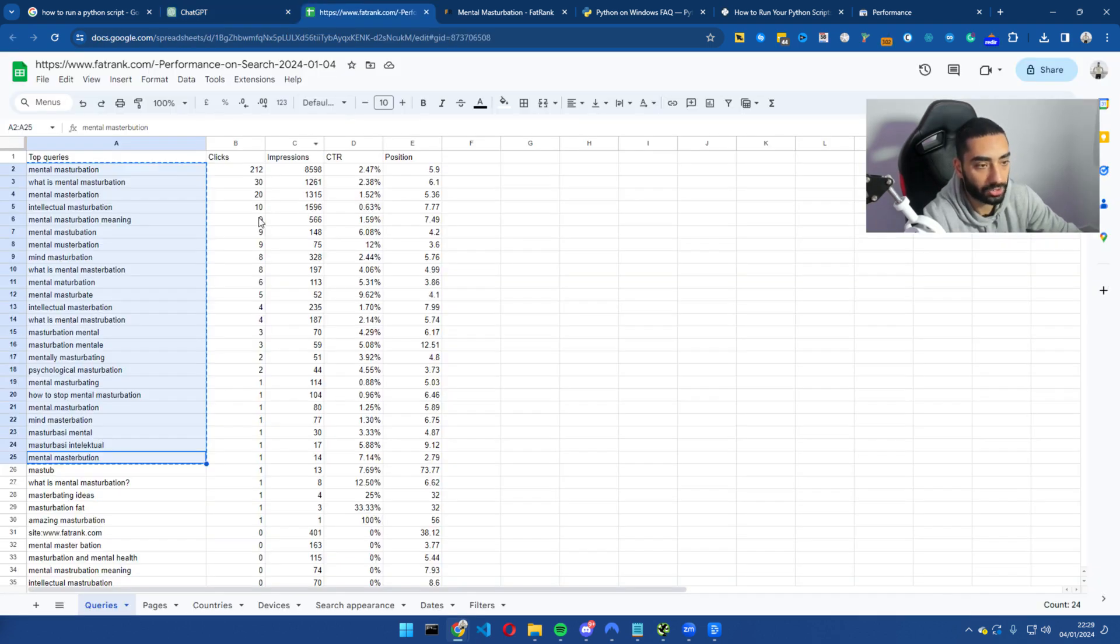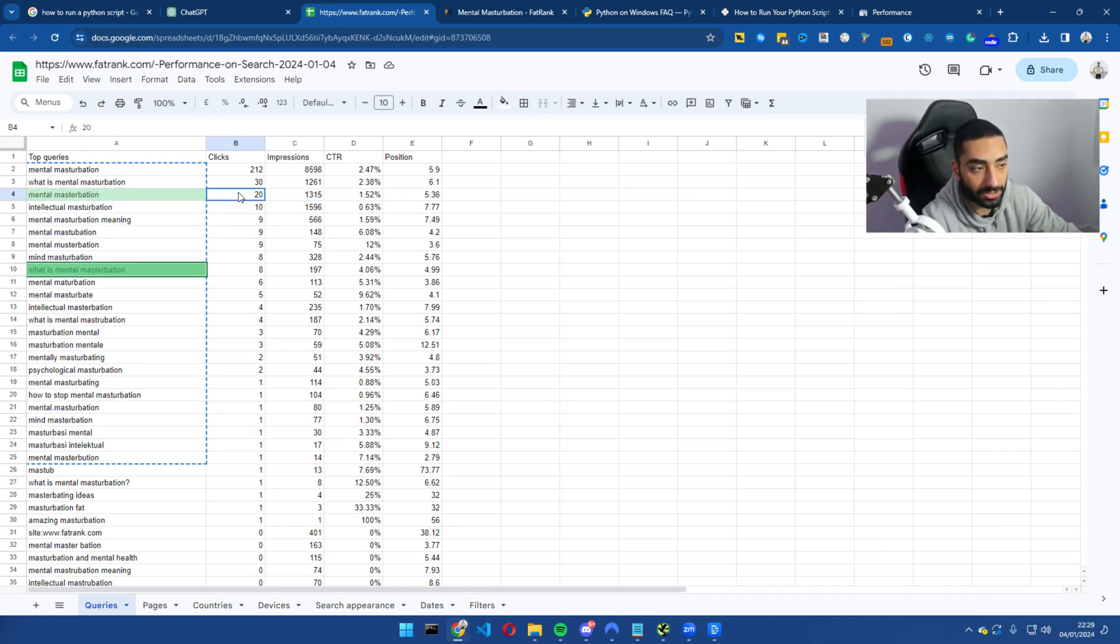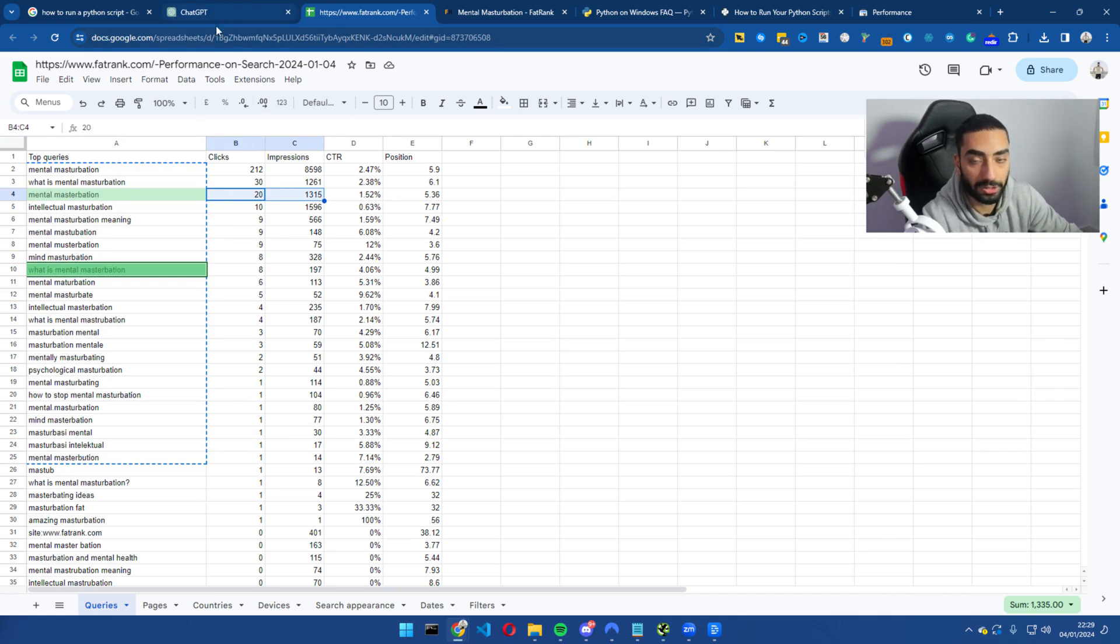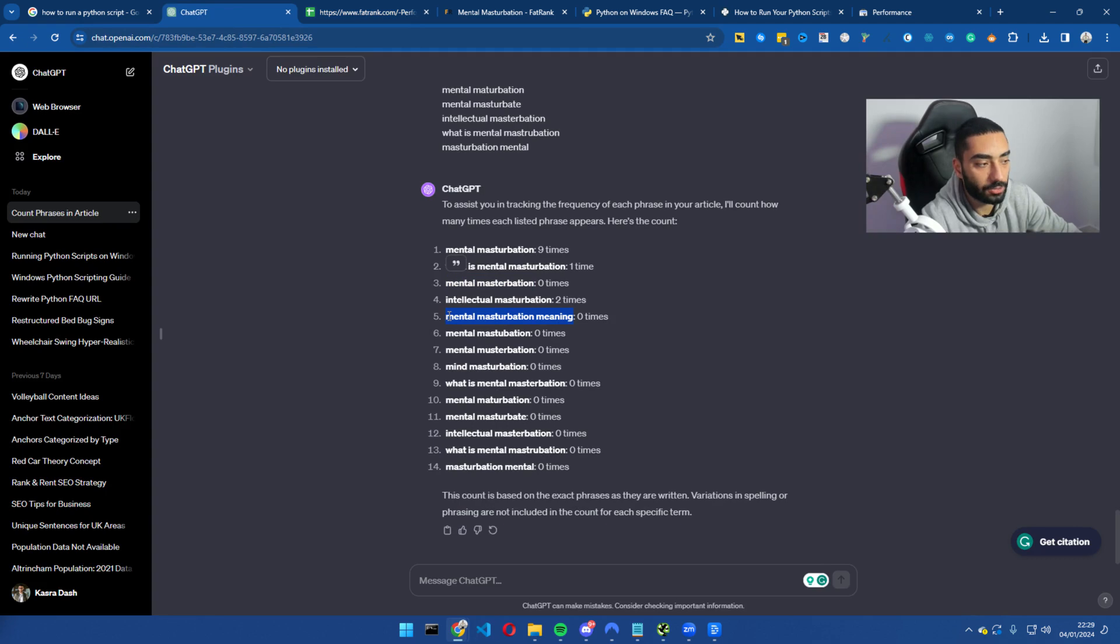Now, if we actually look on Google search console, we actually have got a lot of impressions for it, but we've only had 20 clicks. So what we would want to do is actually include that into our article. Same goes with mental masturbation meaning as well.